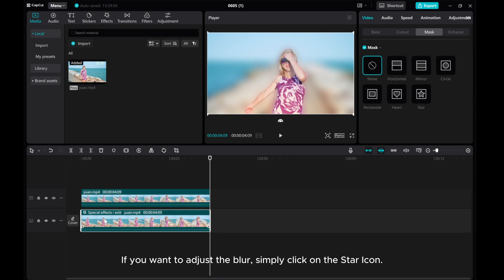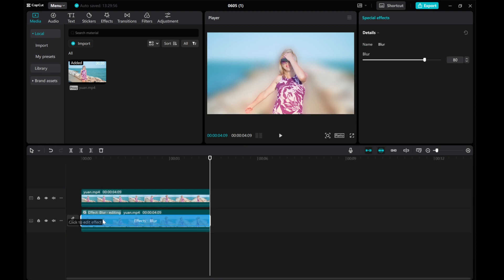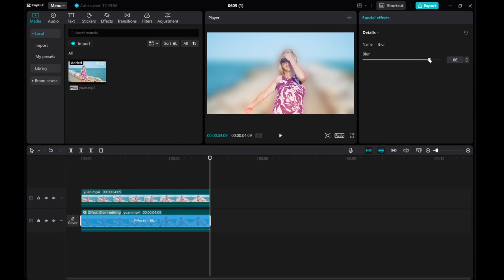If you want to adjust the blur, simply click on the star icon. You can see the blur effect. On the right side, you can adjust the level of blur you want.